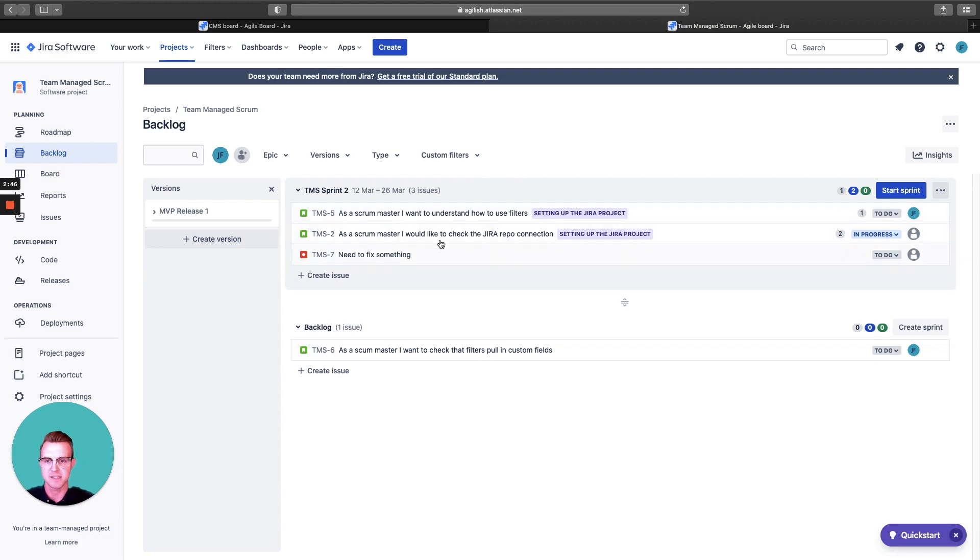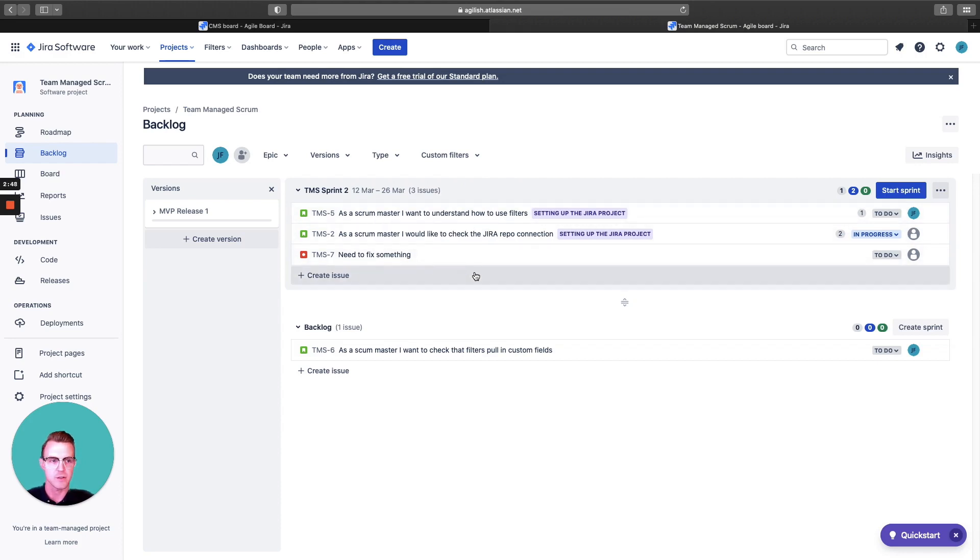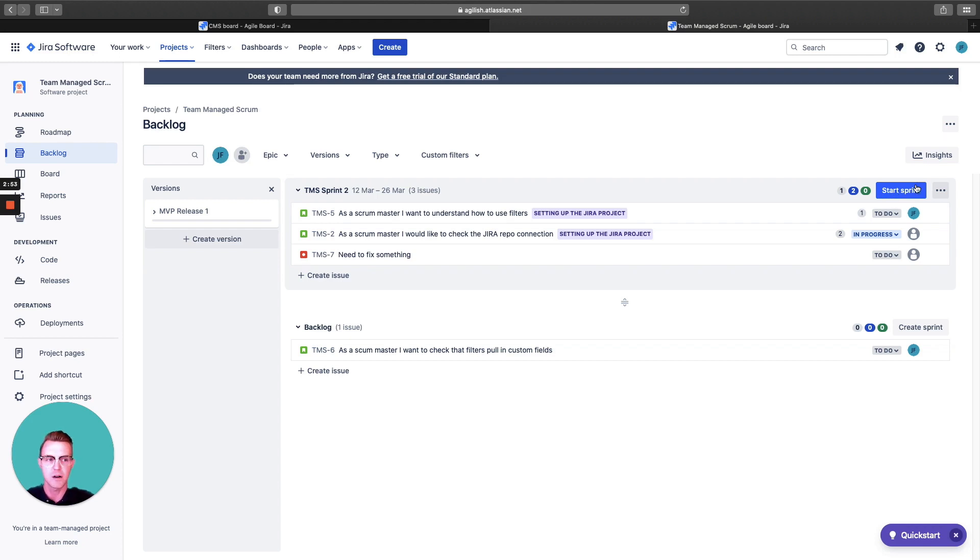You can see this is the sprint we have currently. Actually, it's not even started yet, but this is where you can start. This is where you actually start the sprint as well.